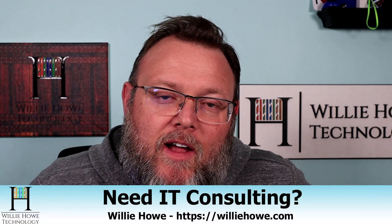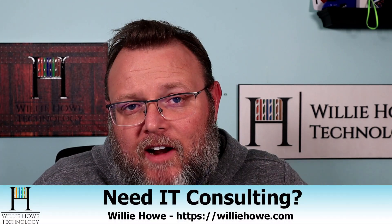Hi, I'm Willie. Welcome to my channel. Thank you for being here. I appreciate each and every one of you. If you need IT consulting, go to williehow.com, click the hire us button or the contact us link, fill that information out, and someone will be in touch with you as soon as possible.